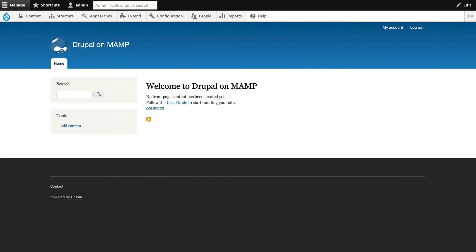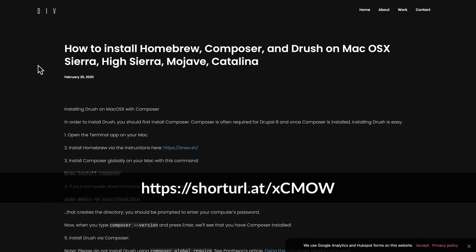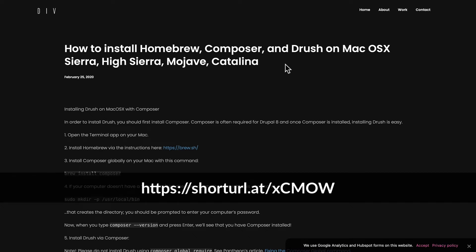And here it is, Drupal on MAMP. This was installed using Composer, but as I mentioned, you'll need to install Composer manually if you're going to use MAMP. And there's an excellent tutorial here at div.digital on how to install Homebrew, Composer, and Drush on your Mac. And of course, there's similar instructions for Windows.